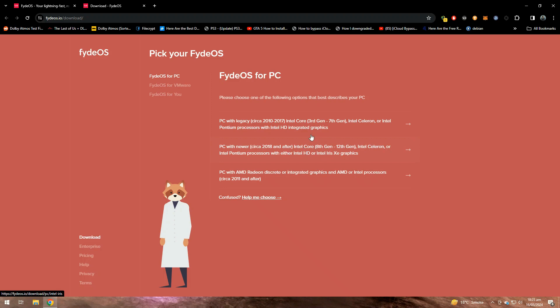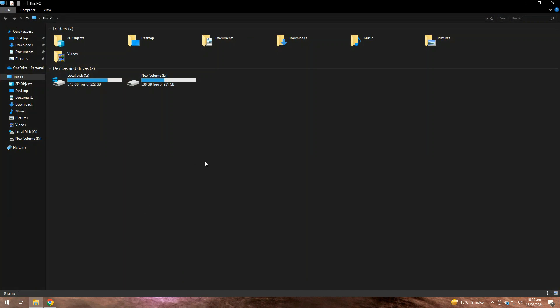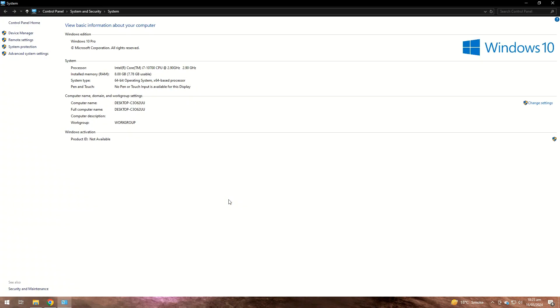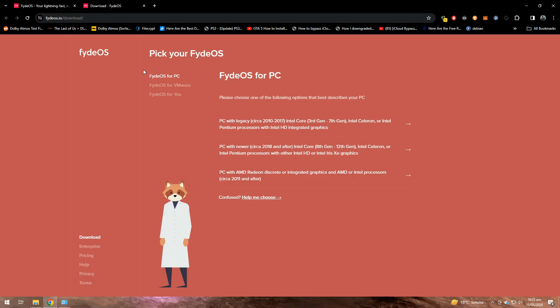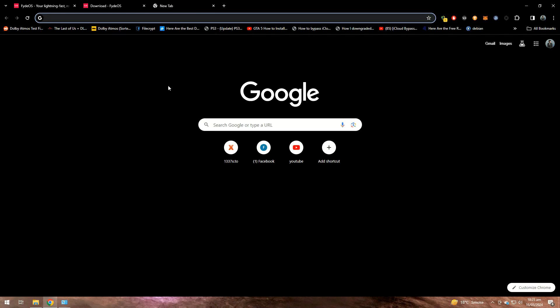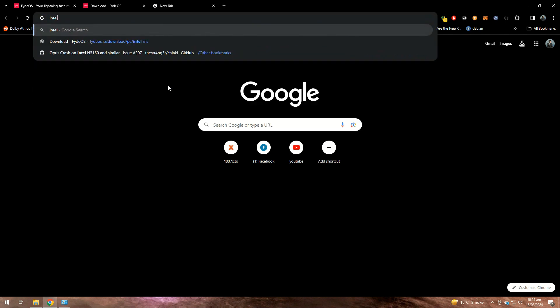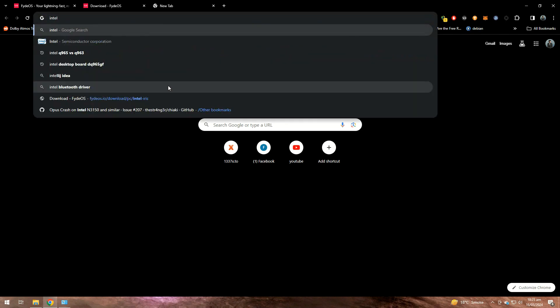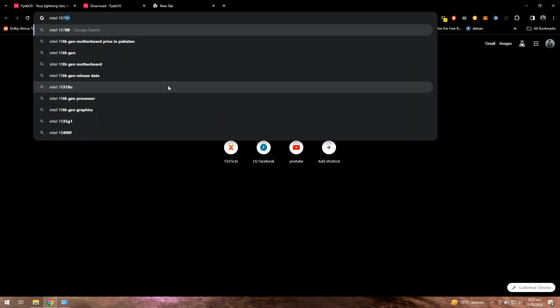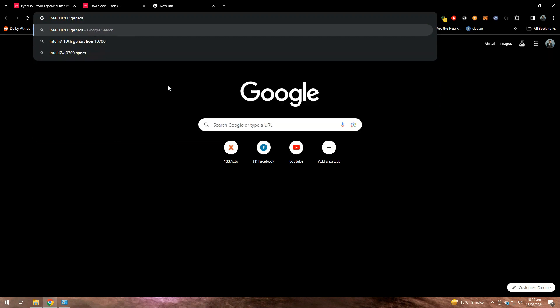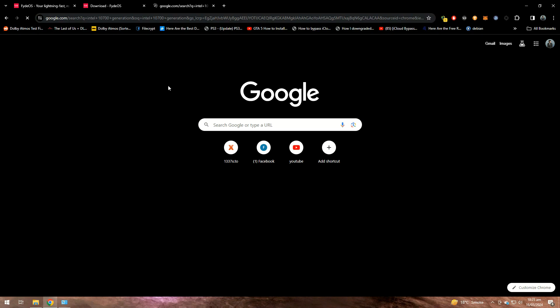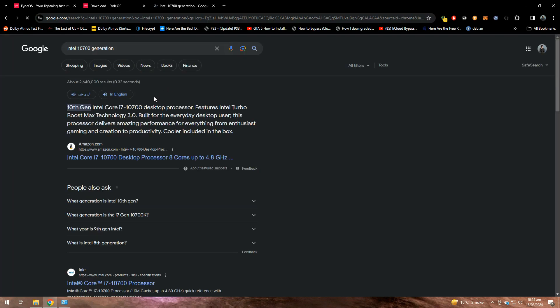In order to find your processor's generation, you need to go to My Computer and go to Properties and look for the processor model number. Note down the model number and then go back to Google. Now we are going to search about this processor, what generation it is.